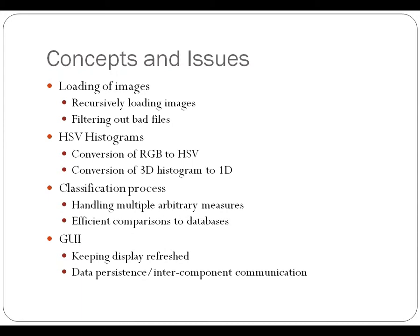And then there was also an issue of data persistence so that the various components of the GUI could communicate with each other and maintain a global state.